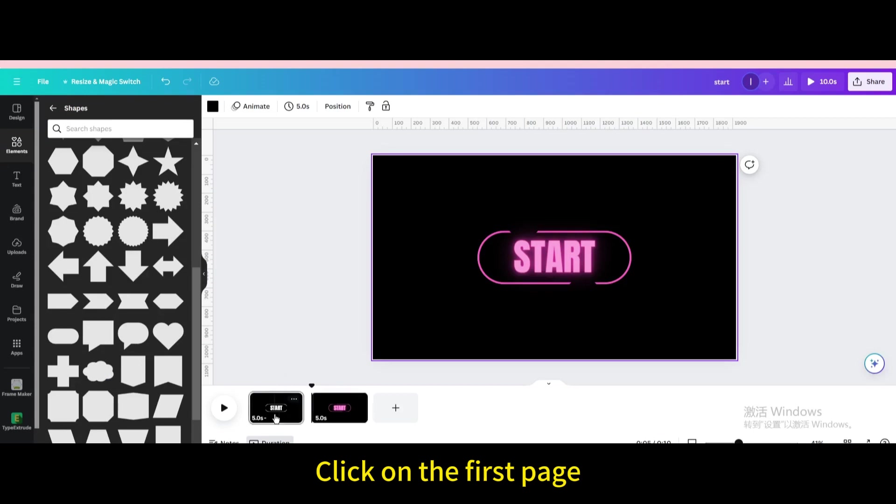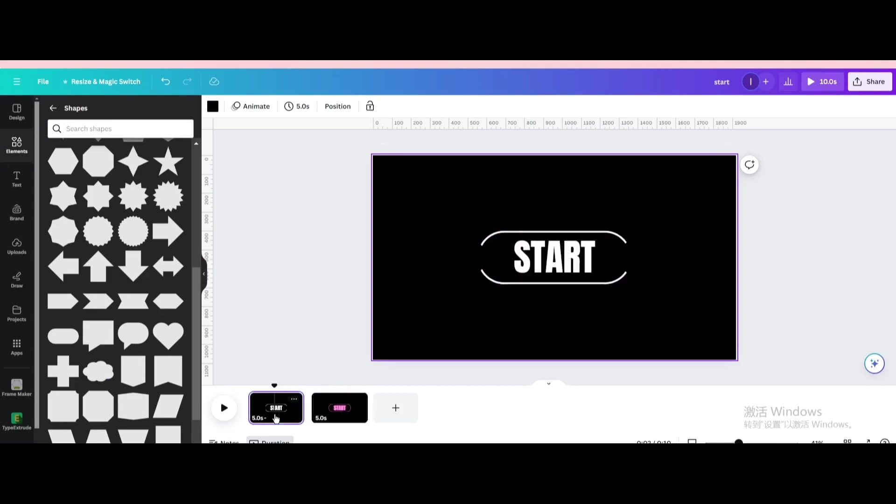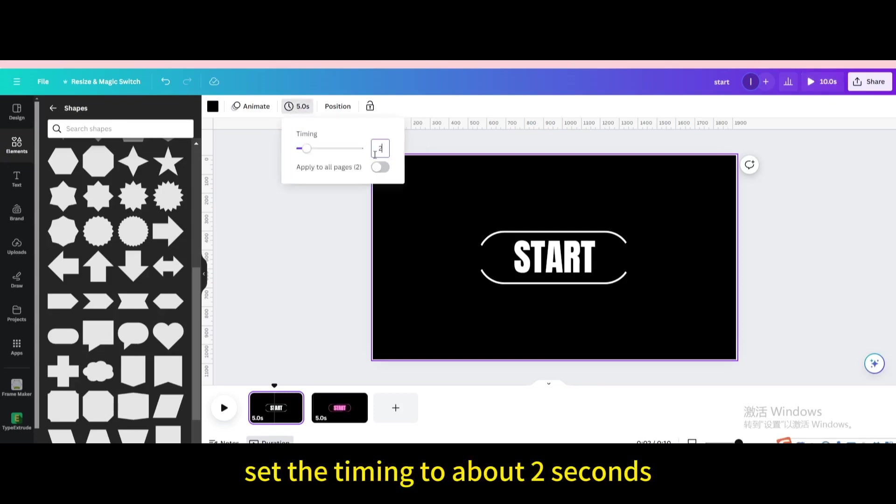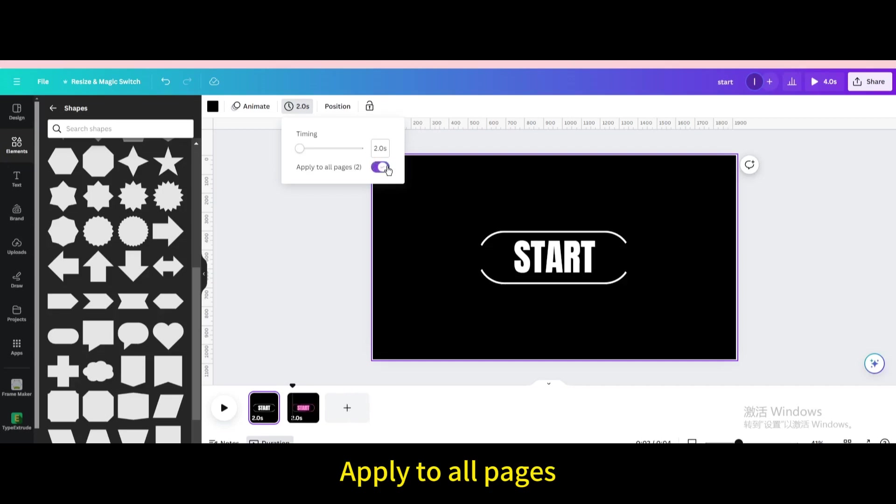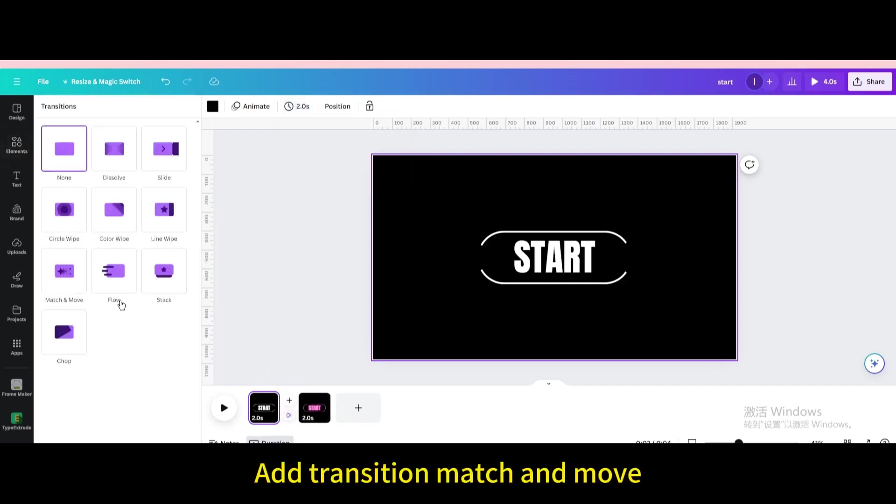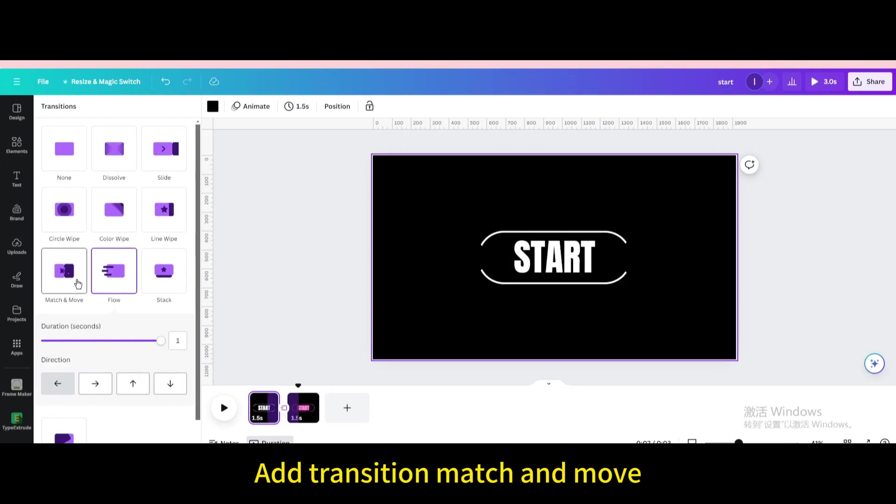Click on the first page. Click on duration the timing icon. Set the timing to about 2 seconds. Apply to all pages. Add transition match and move.